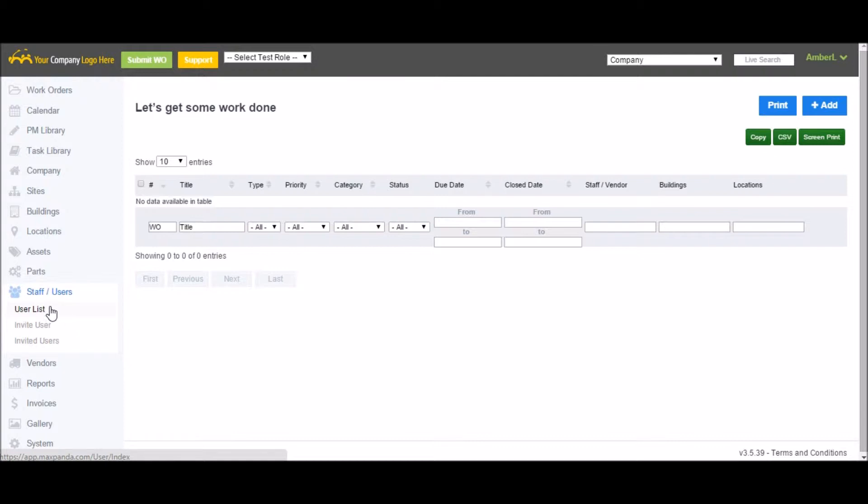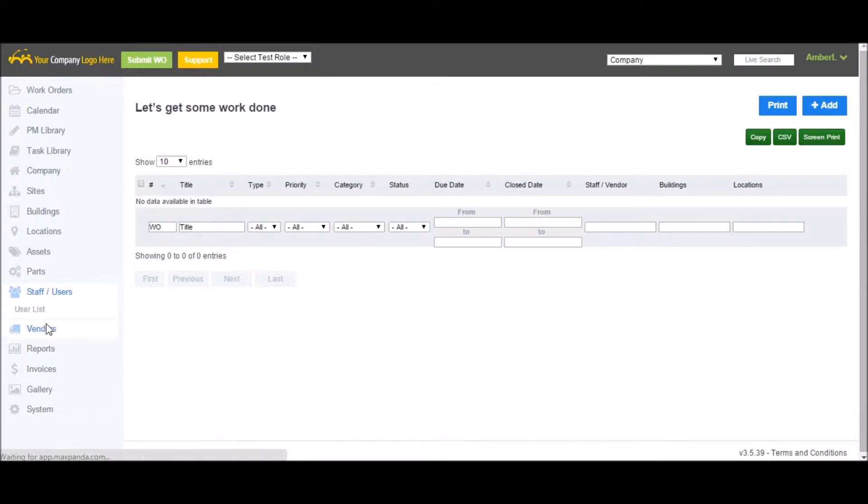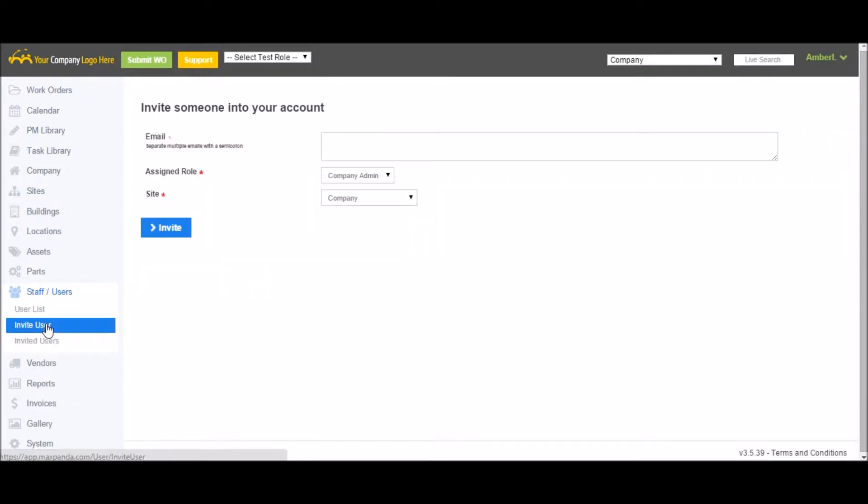Simply choose Staff Users from the main menu and Invite Users. Add the email addresses of those you wish to invite. You can invite multiple users at once. Just separate their email addresses with a semicolon.